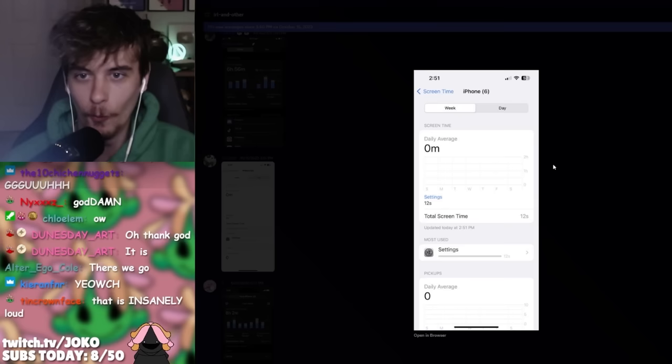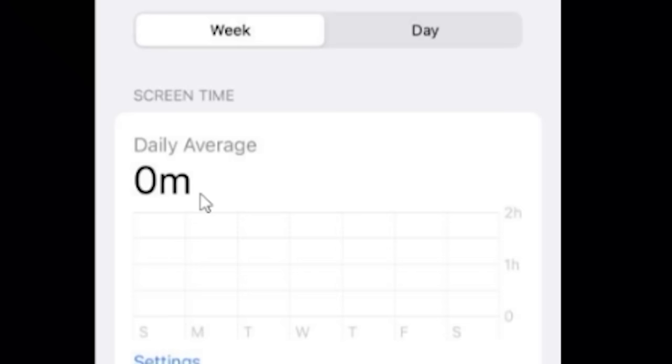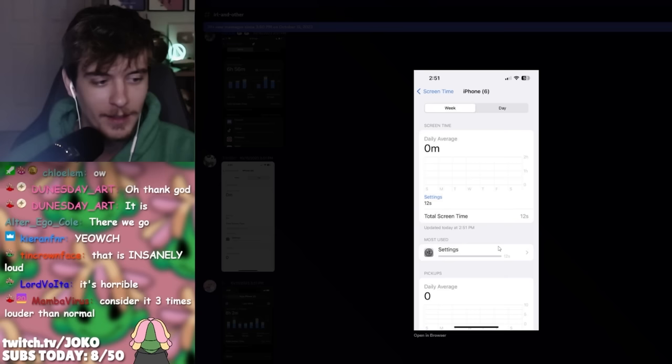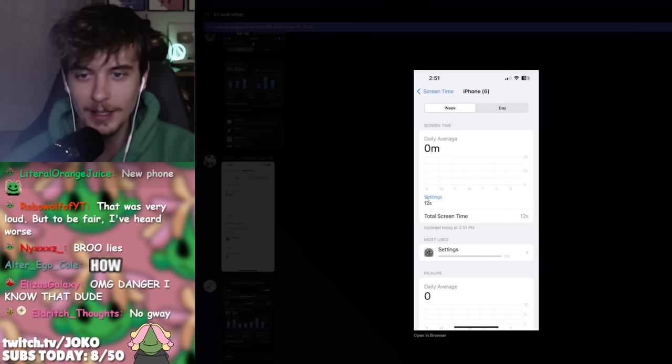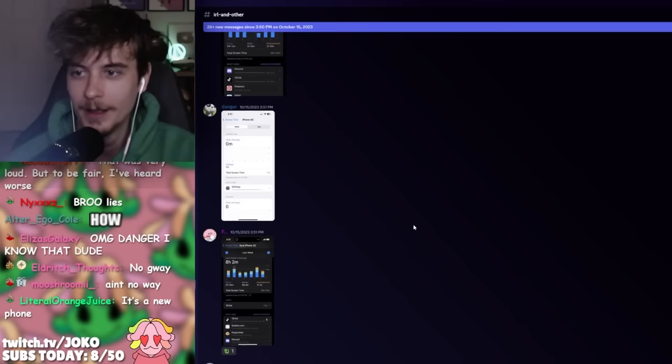What? No way. The ultra-rare, 0-minute daily average, 12 seconds in settings speedrun. This is probably the least amount of time we will see. A total of 12 seconds. There's no way this is real, but you, I think, have set the record. I don't think anybody is going to be less chronically online.